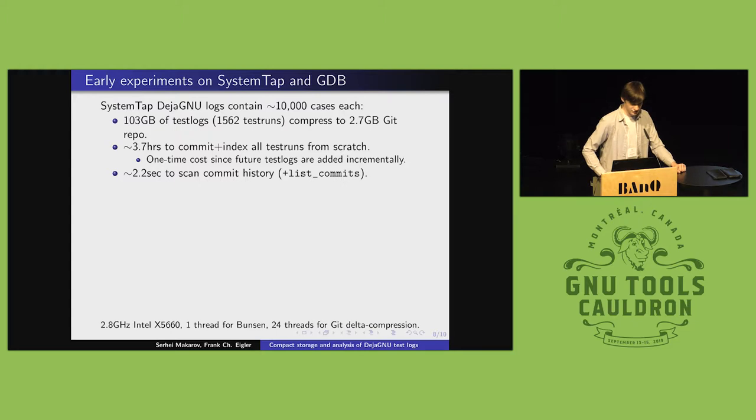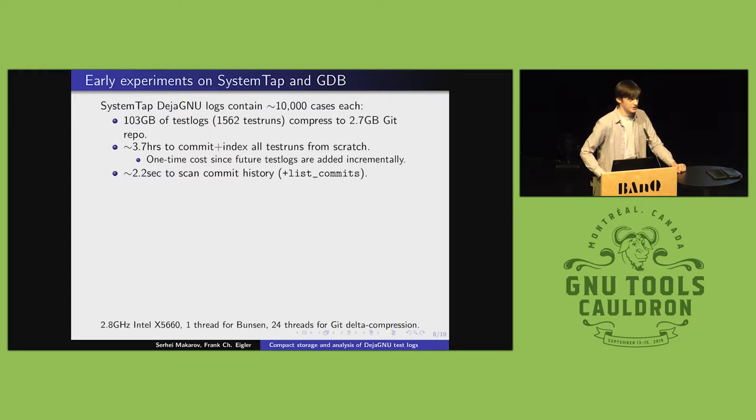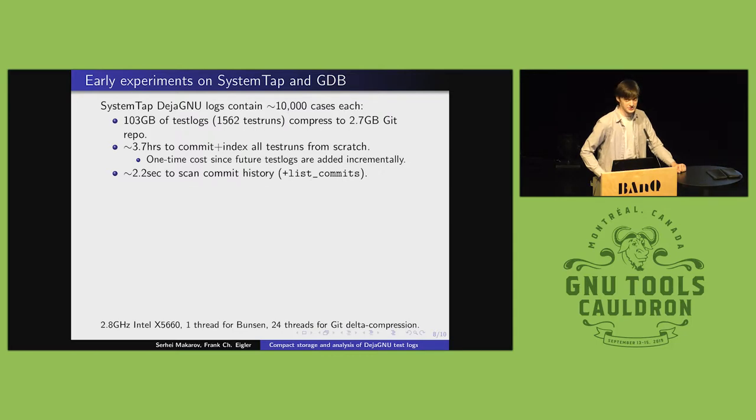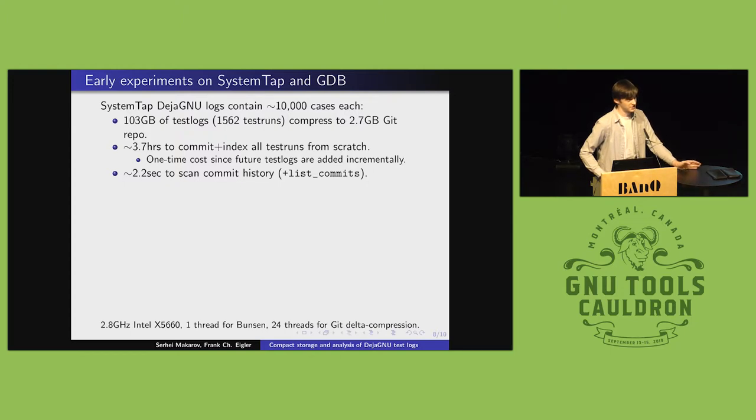So, I took 103 gigabytes of test logs, and they compressed to around a 2.7 gigabyte Git repo. So, Git has deduplication, which is more or less perfect for this type of storage scenario, because the logs are mostly the same thing over and over again with minor variations. Sometimes the test case passes, sometimes the test case fails, the same fails are showing up across many different runs.